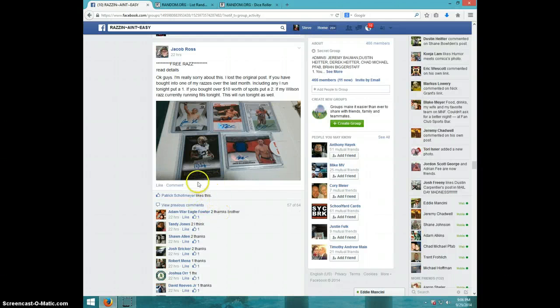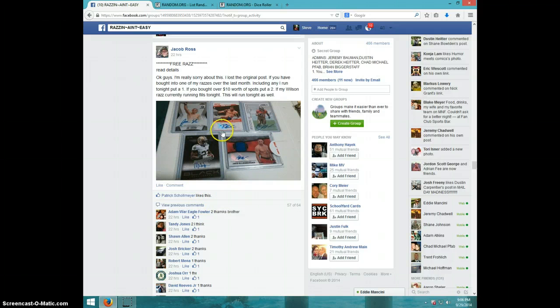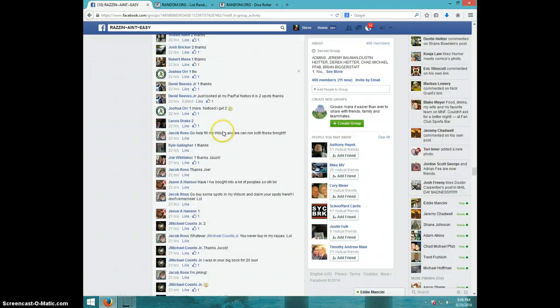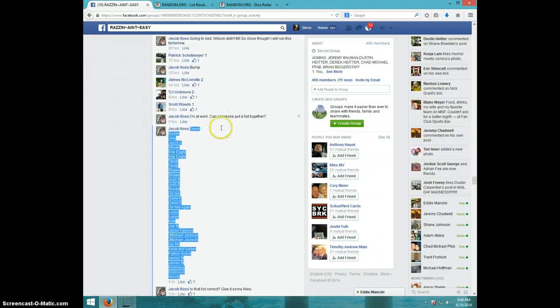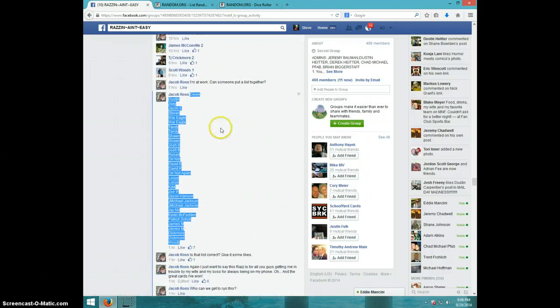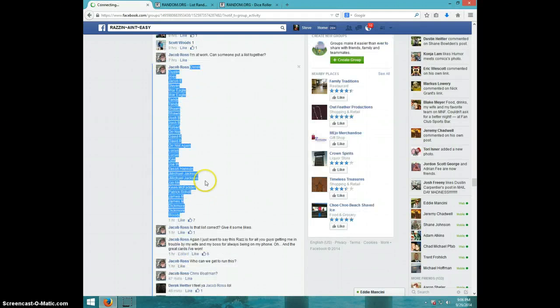Hey guys, this is Steve doing the video for Jacob. It's for the freebie, a very cool thing to do. Jacob, here's the list I copied.